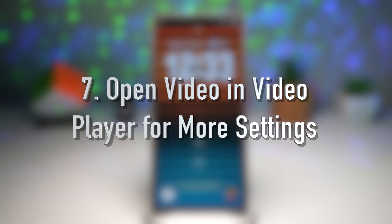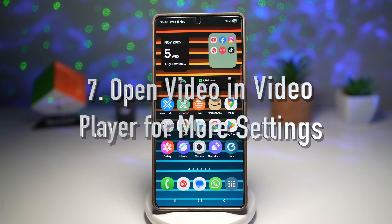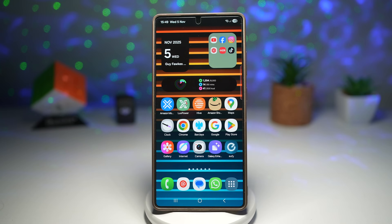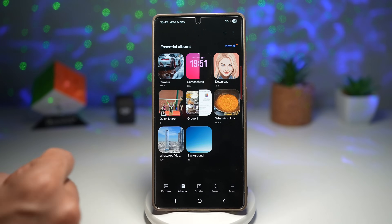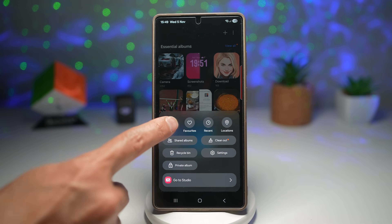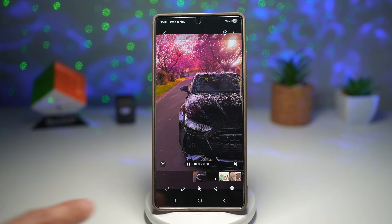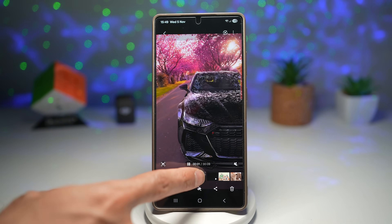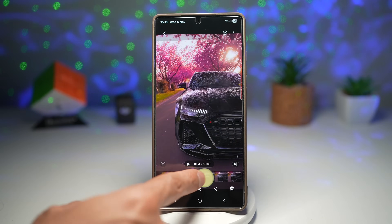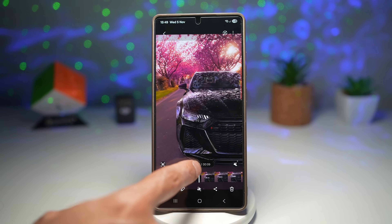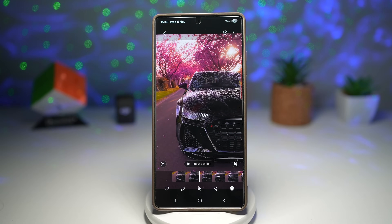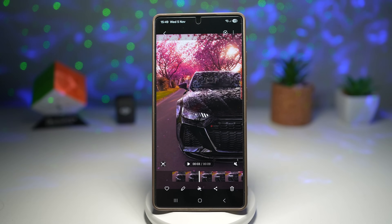And lastly, feature number seven is where you can open a video in the Video Player for more settings. When you open a video directly in Gallery, you won't see many settings — only options to take a frame or mute and adjust the volume. Opening the video in the Video Player gives you access to advanced playback settings like changing playback speed, trimming, color adjustments, and even frame-by-frame viewing.